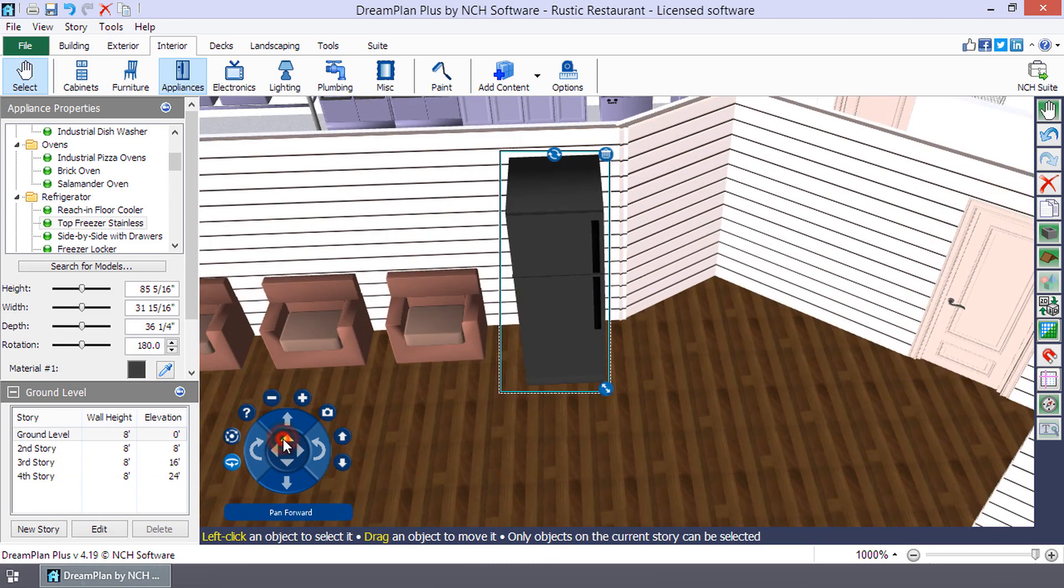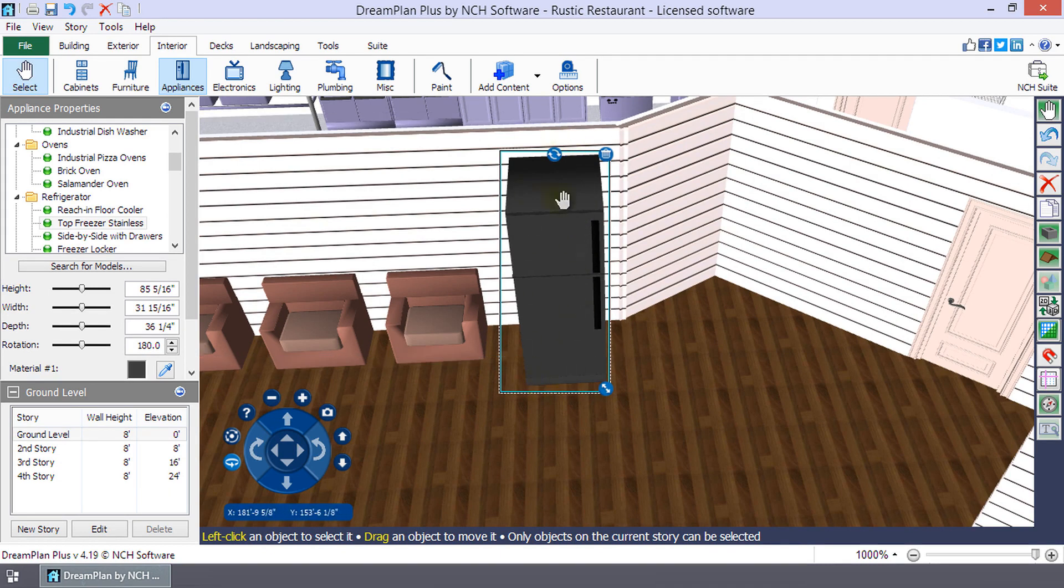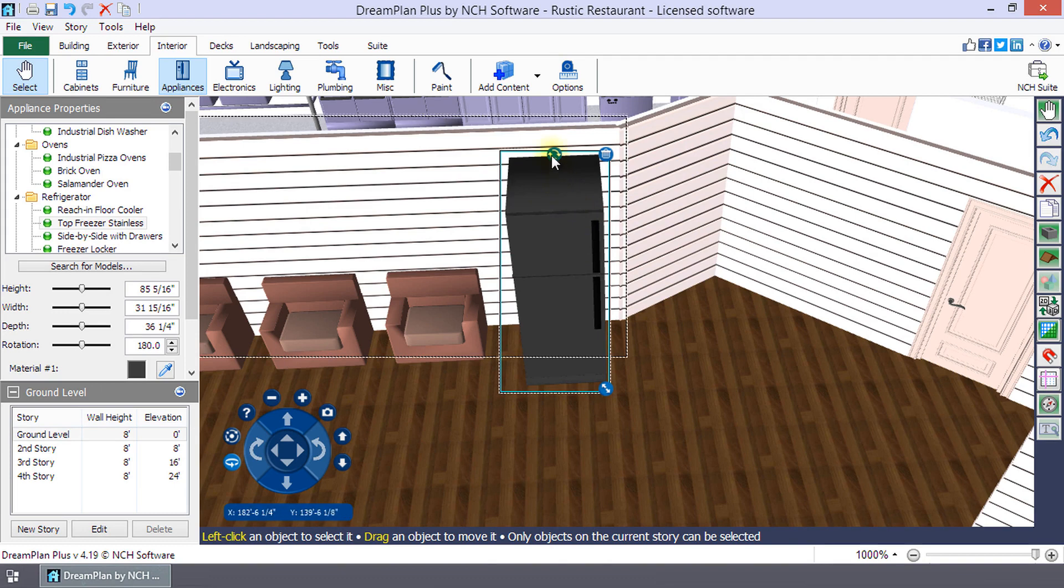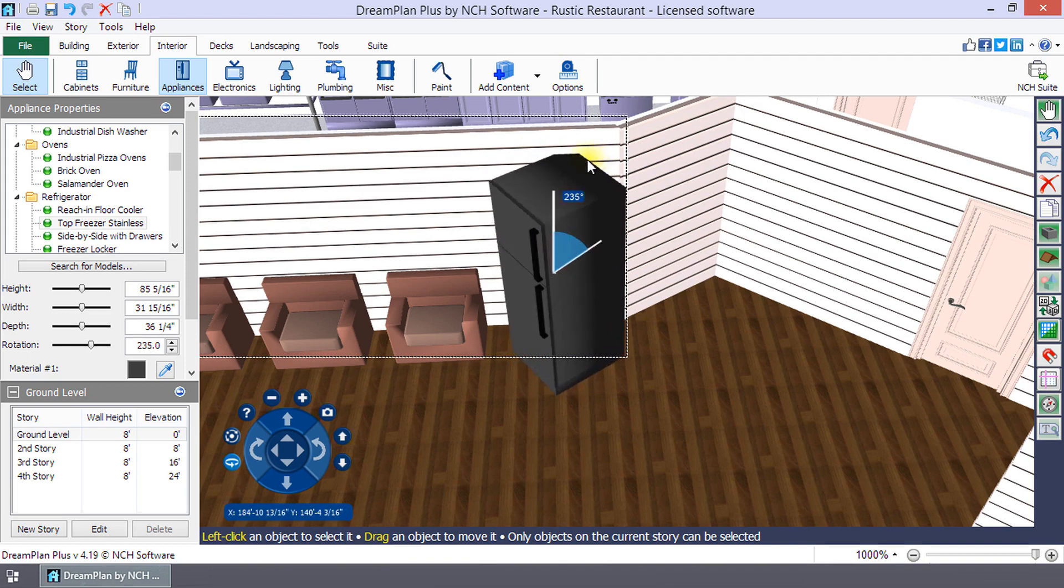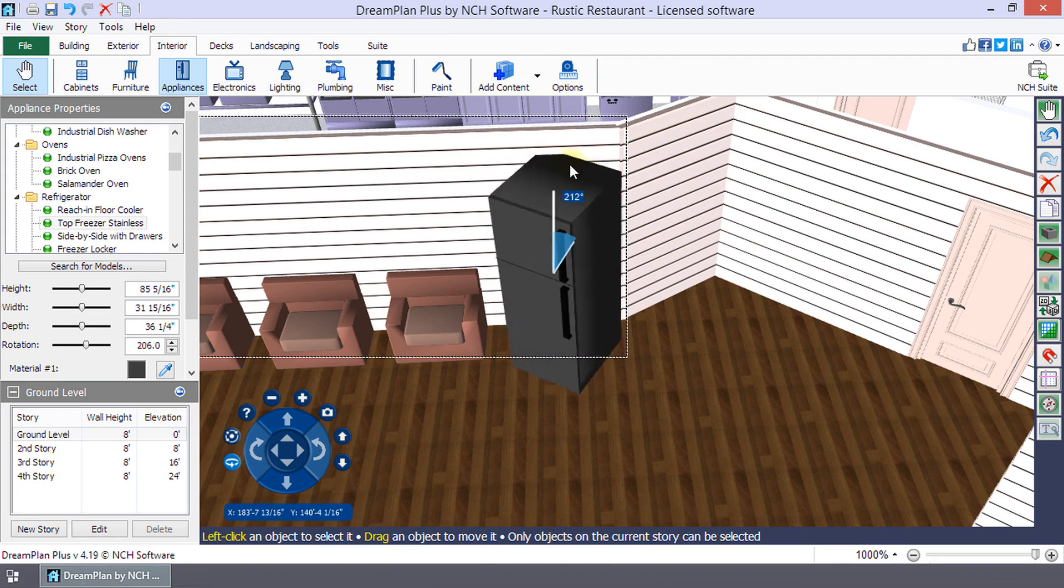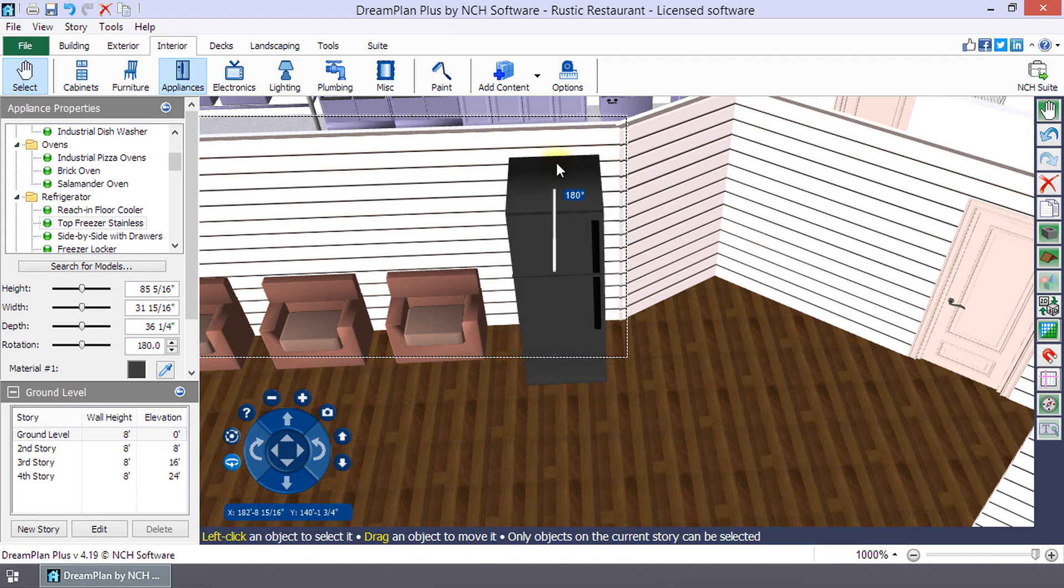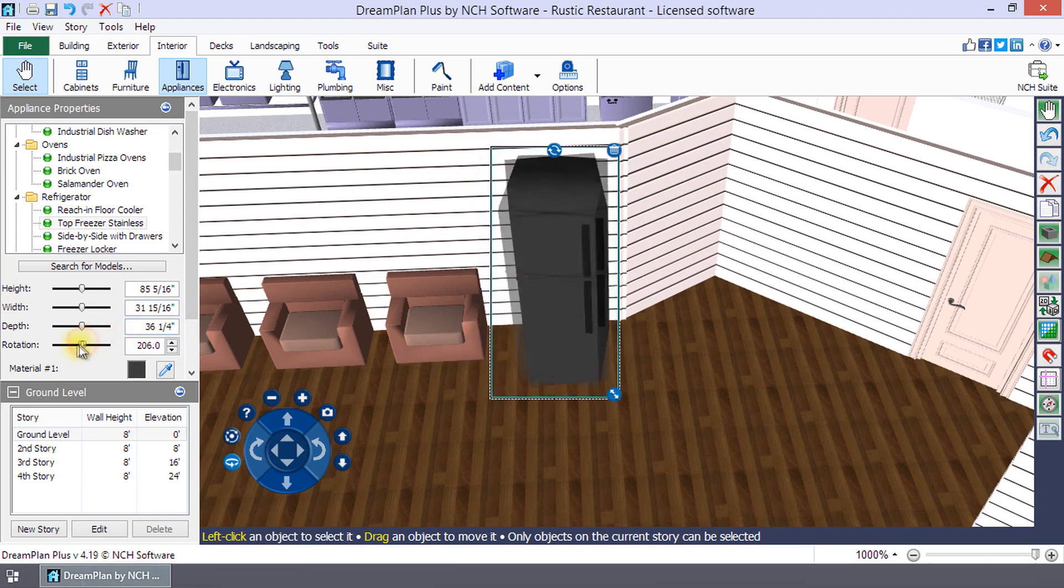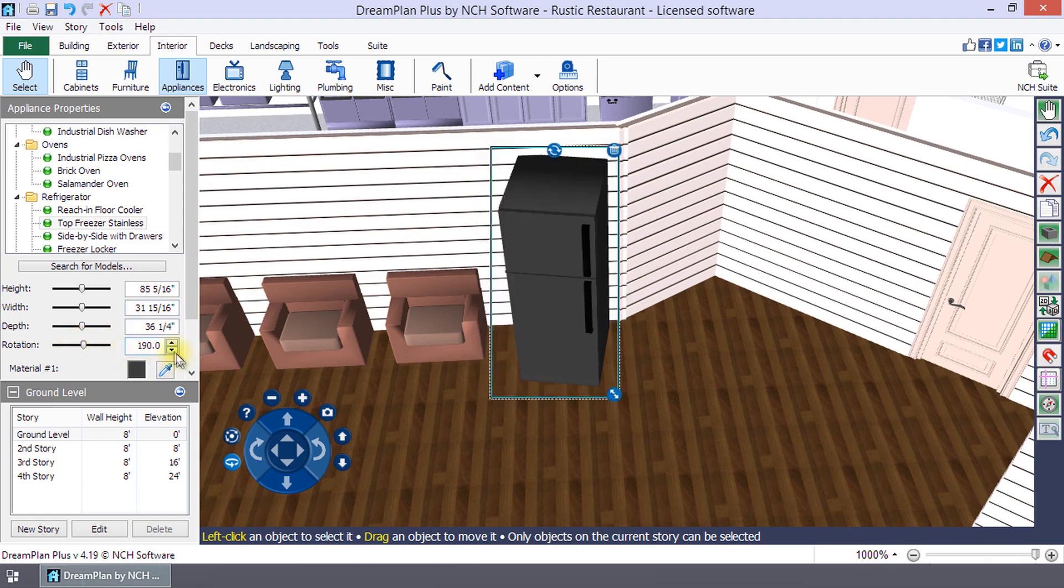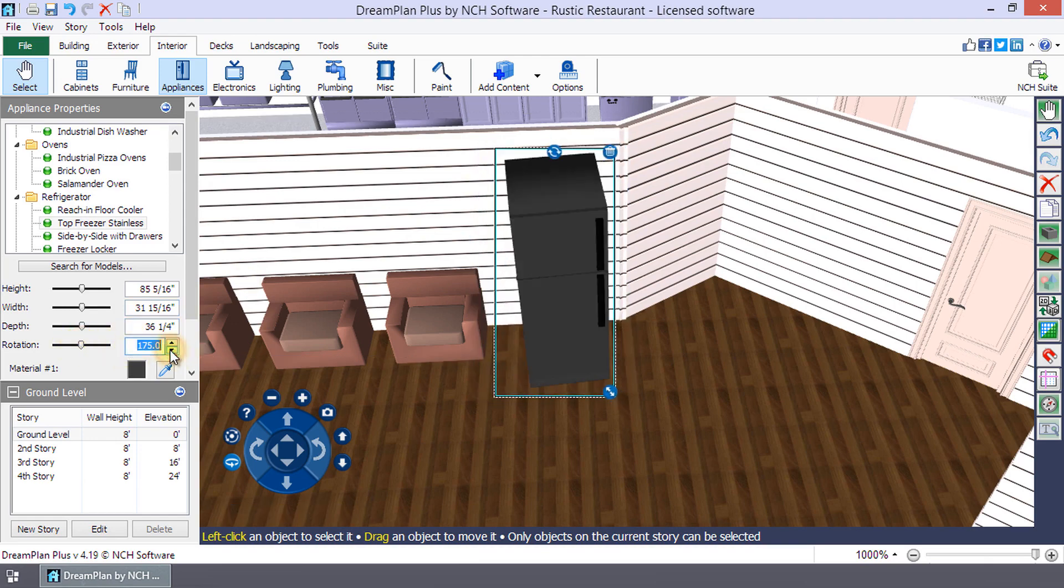When you place the model, it is automatically selected and you can make edits to it. The two curved arrows at the top of the selection box allow you to rotate the model. Click on it and drag with your mouse to change the rotation. You can also use the rotation slider or text box in the Properties panel on the left to rotate your model.